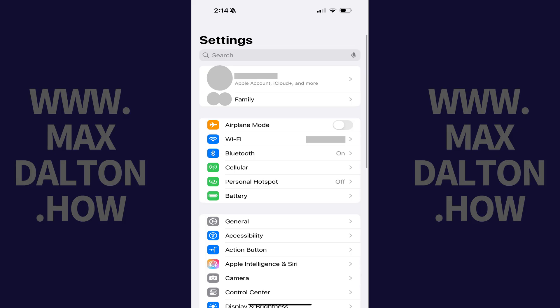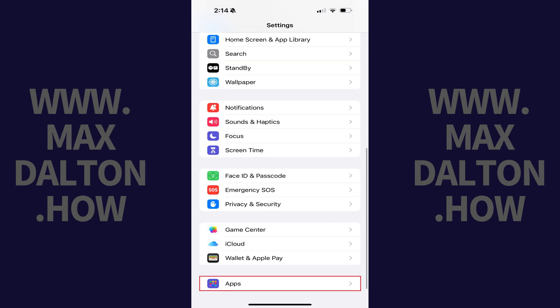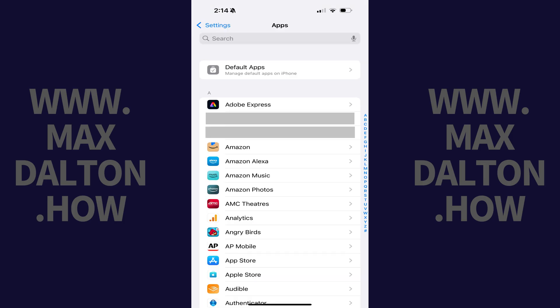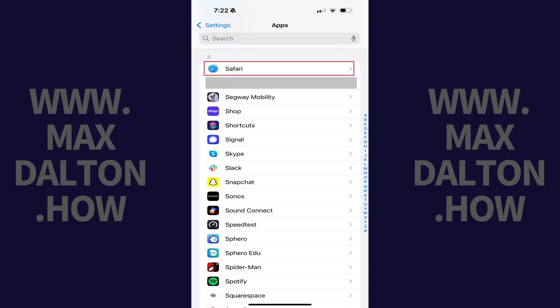Step 1. Open the Settings app on your iPhone or iPad, scroll down to the bottom of this screen, and then tap Apps. The next screen shows you a list of all of the apps installed on your device. Step 2. Tap Safari in this list.